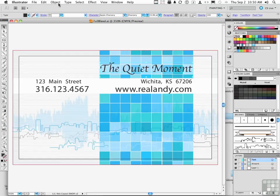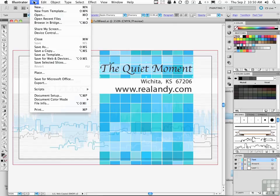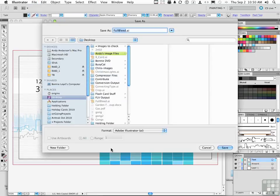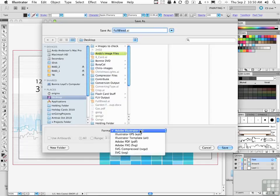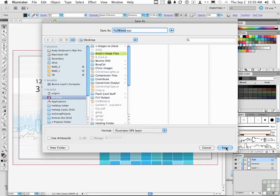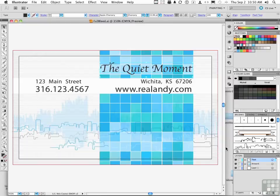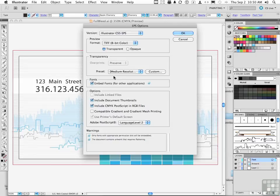Another option is to go to File again and go down to Save As, but this time change it to an EPS — encapsulated postscript — and click Save. Then click 'Embed fonts for other applications.' Again, that's only going to work if the manufacturer didn't lock the font.